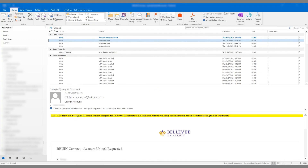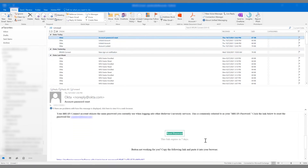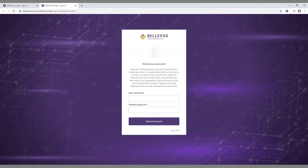Click the reset via email button. You will receive an email from Okta with the subject "account password reset." Open the email and click the reset password link. You will be directed to the Bruin Connect password reset page. Type in your password in both fields and click the reset password button. Your password will be changed and you will be taken to your Bruin Connect dashboard.